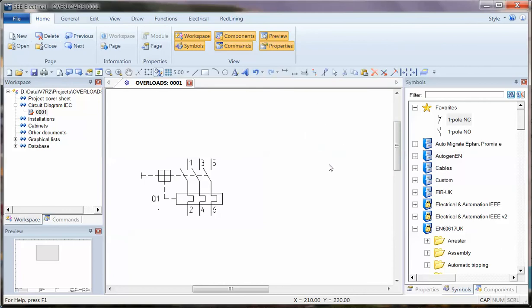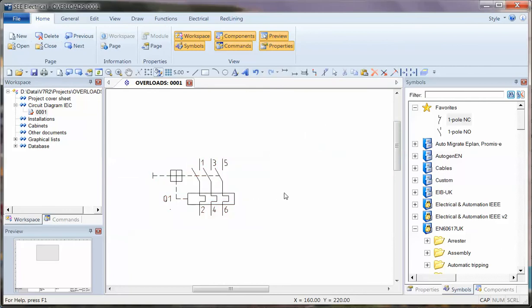So, what I can do with this original symbol, it's just been stored as a component. So what I can actually do is either store it as a component with auxiliary contacts.